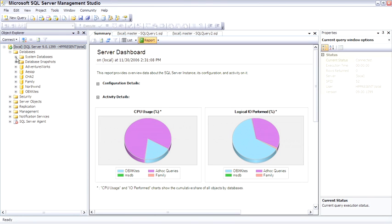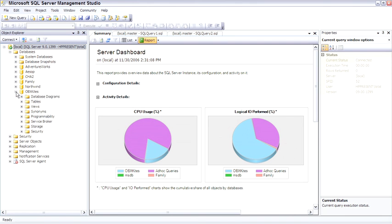To continue walking through Object Explorer at the database level, I'm going to open the obx-kites database. Every database has the same hierarchy tree of objects and the same available properties. I'm opening the obx-kites database because it has some stored procedures and triggers, so we have objects there to see once we get down to that point.